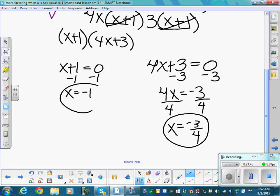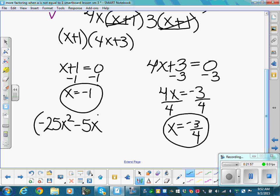One reminder: the only time we pull out a negative with our GCF is if the negative is in front of the group — for example, negative 4x plus 6. If the negative is not in front, you will not pull out a negative when you factor.